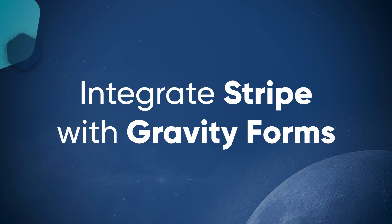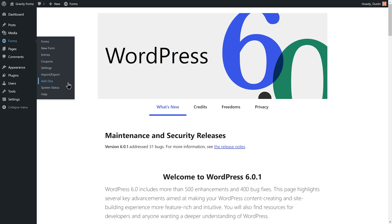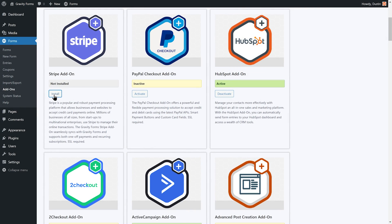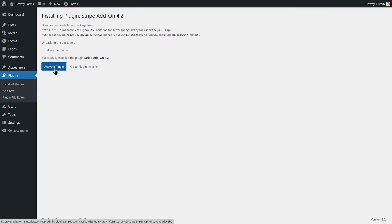Integrating Stripe with Gravity Forms is quick and easy. Head to your site's WordPress dashboard to install and activate the Stripe add-on.